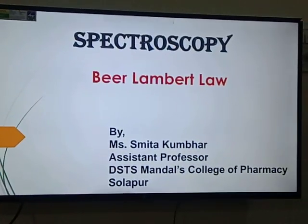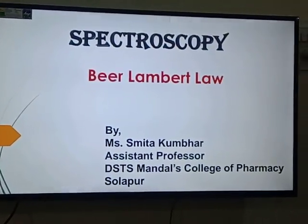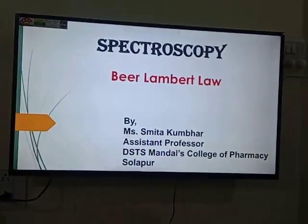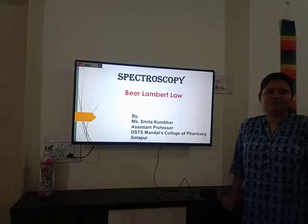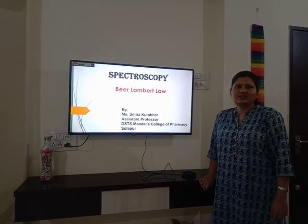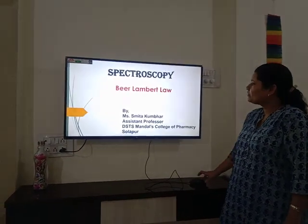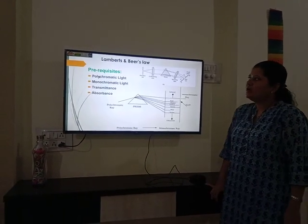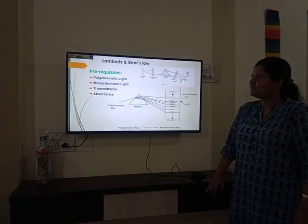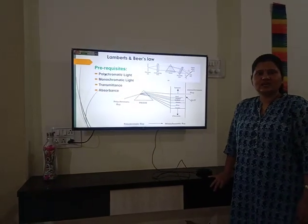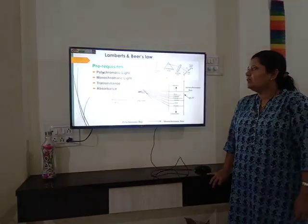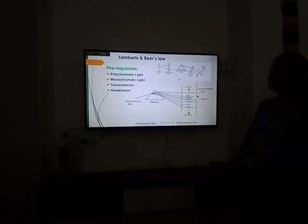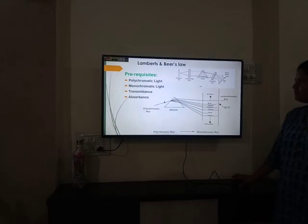Good morning dear students. Here we come to our most important session of UV visible spectroscopy, that is Beer-Lambert's law. Here are some prerequisites before studying Beer-Lambert's law: polychromatic light, monochromatic light, transmittance, and absorbance.